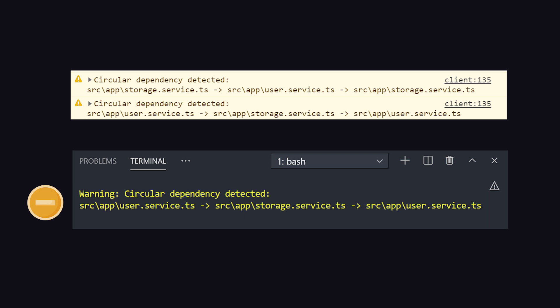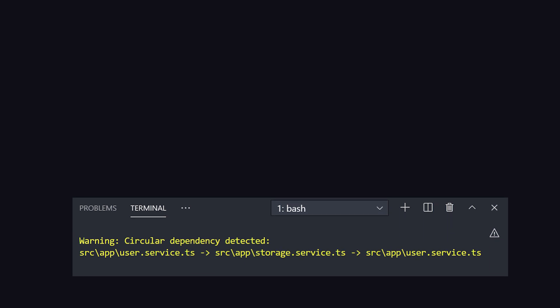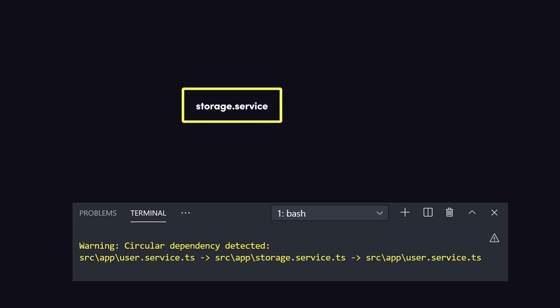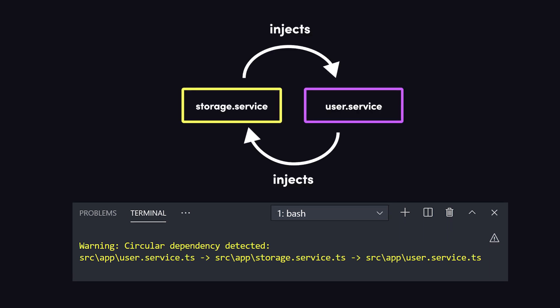If we look closely, it's telling us we have a storage class that injects a user class, which itself depends on the original storage class.